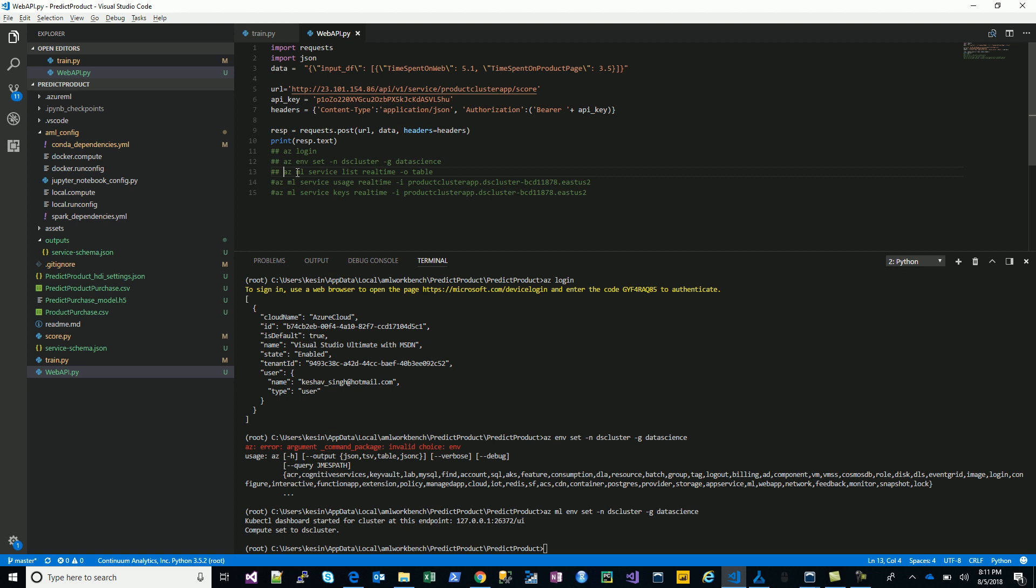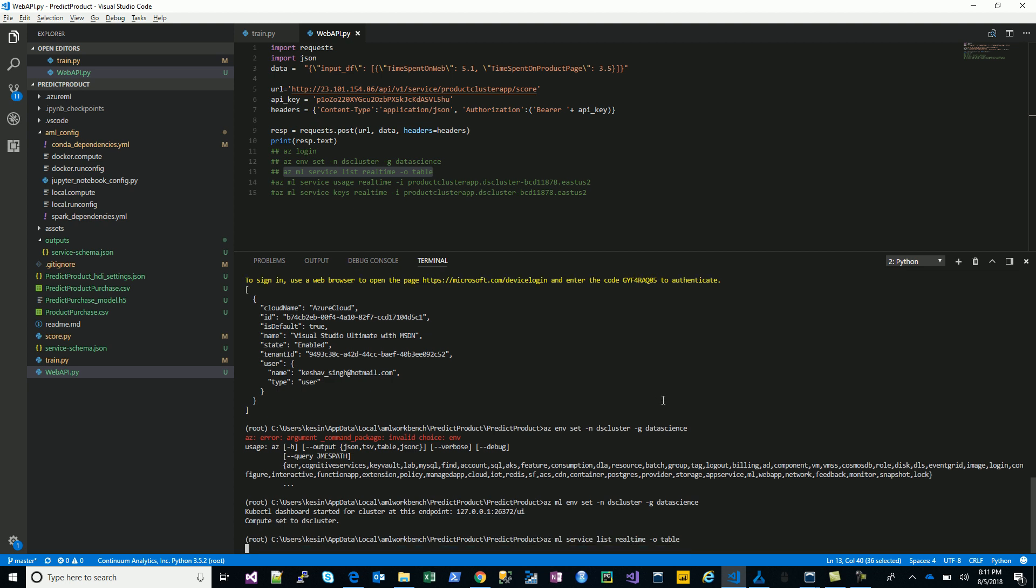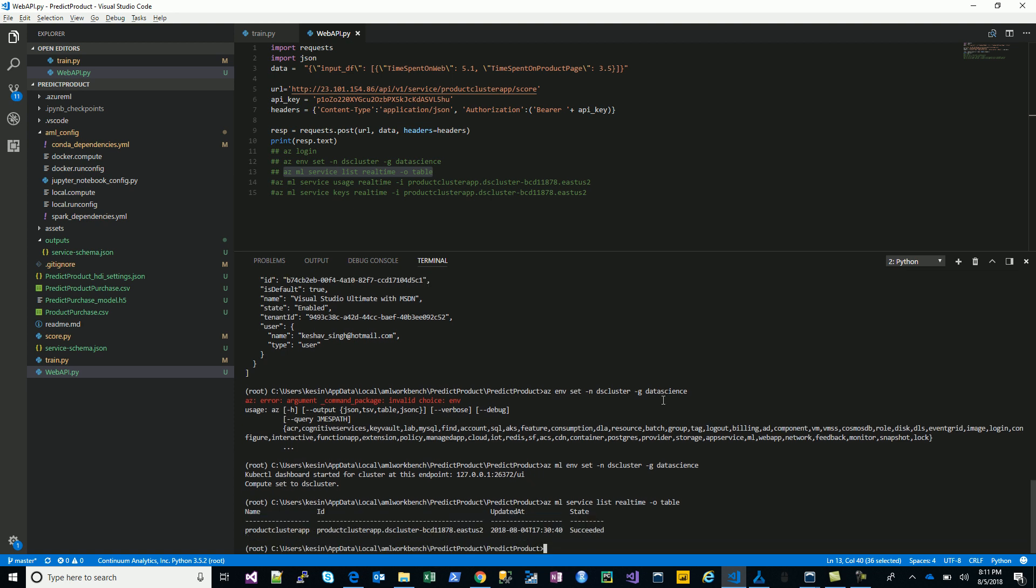Once done, we will just try to take a look at the services that are there on this cluster right now. This will give you a table. We just have one right now, so yeah, this will give you the ID, the cluster, the app ID basically.